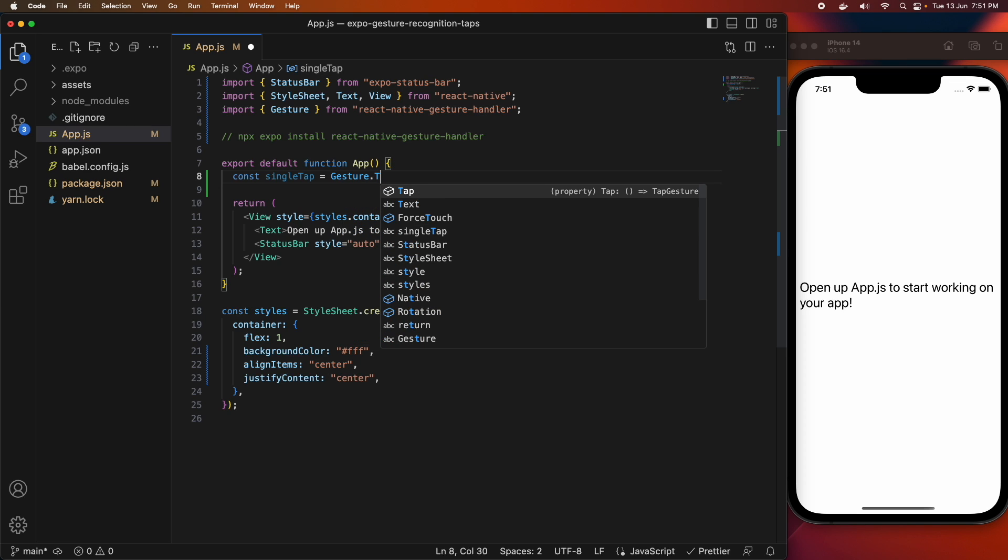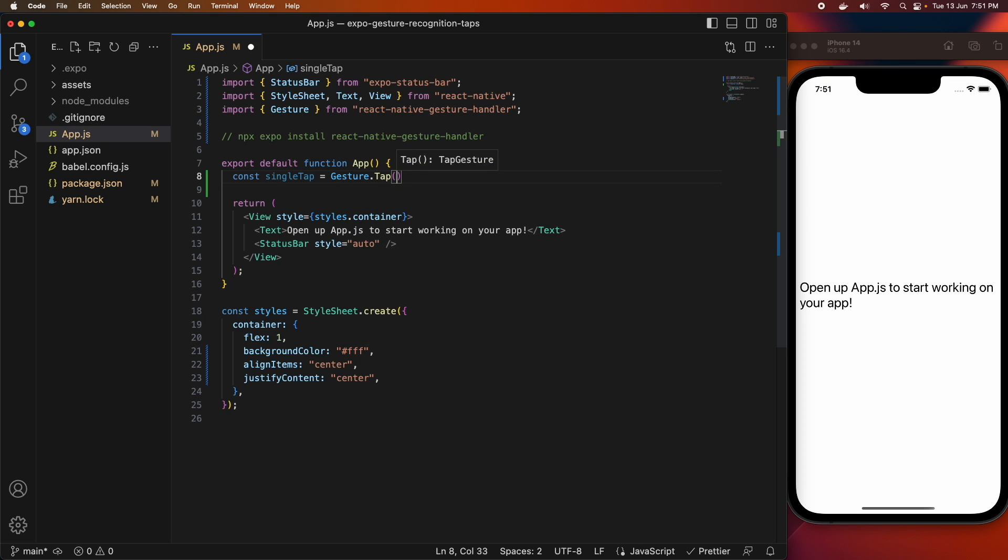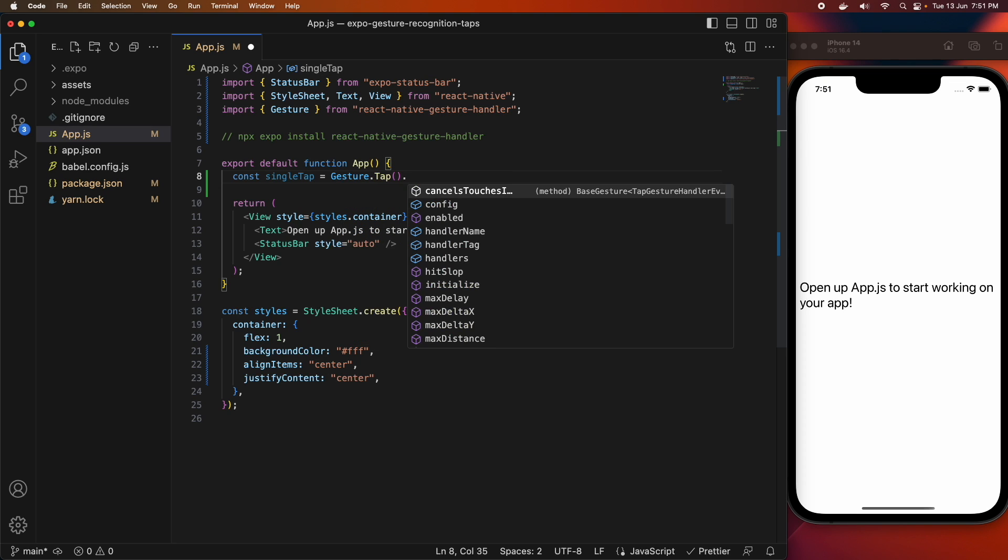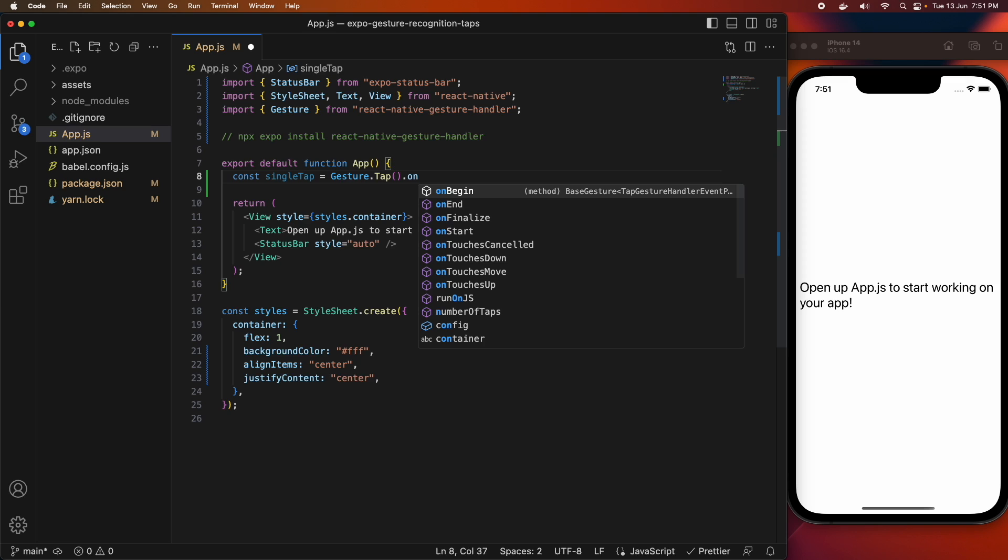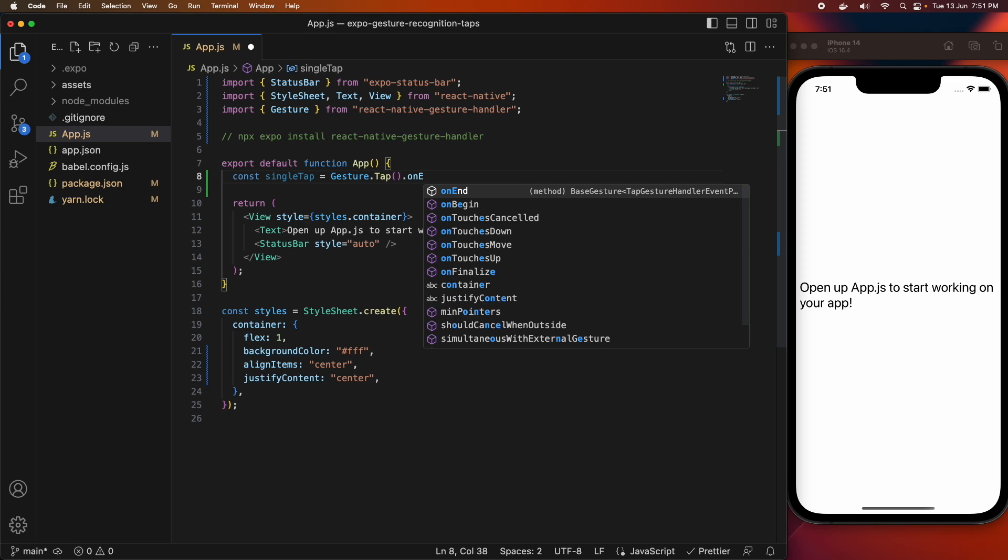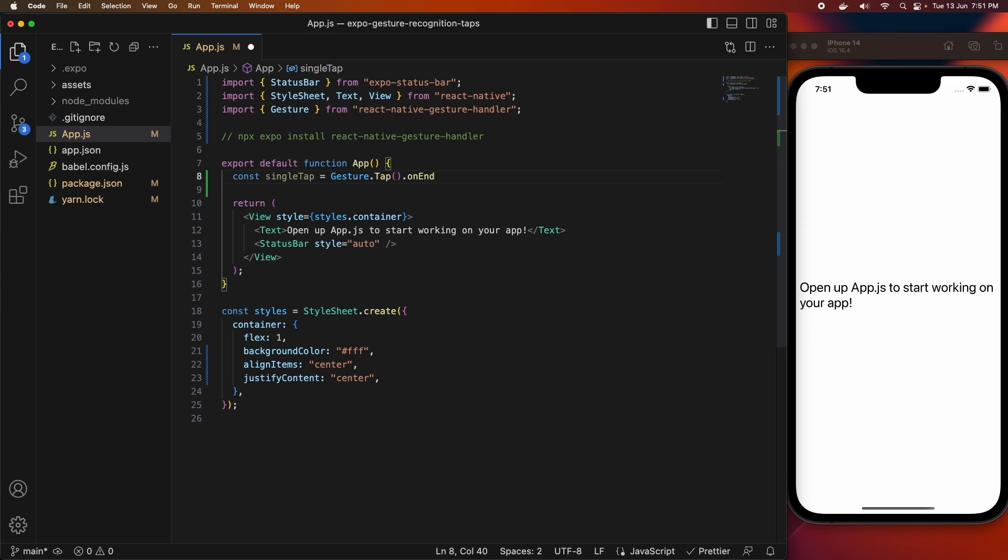I'll be focusing on taps today, but there are many more gestures that you can handle using this gesture handler. If you're interested in a specific one, drop it in the comments below and I'll get to it at some point soon.